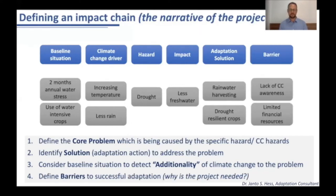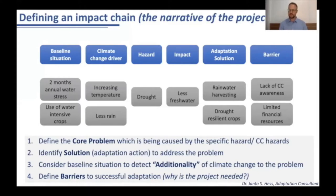The fourth step is to define the barriers to successful adaptation. This is a very important step because it is your justification for why this project is needed — if the community could cope with it by itself, the project would not be needed. As an example, there is a lack of awareness about climate change impacts and increasing drought hazards, and the community has limited financial resources to implement new crops as well as new agricultural techniques.